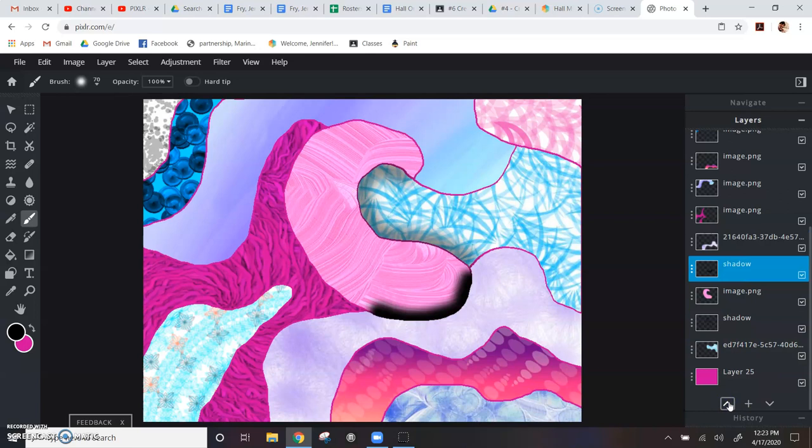There you go. Now you can see what I'm trying to do. I'm trying to show that this purple piece is actually above, like that.